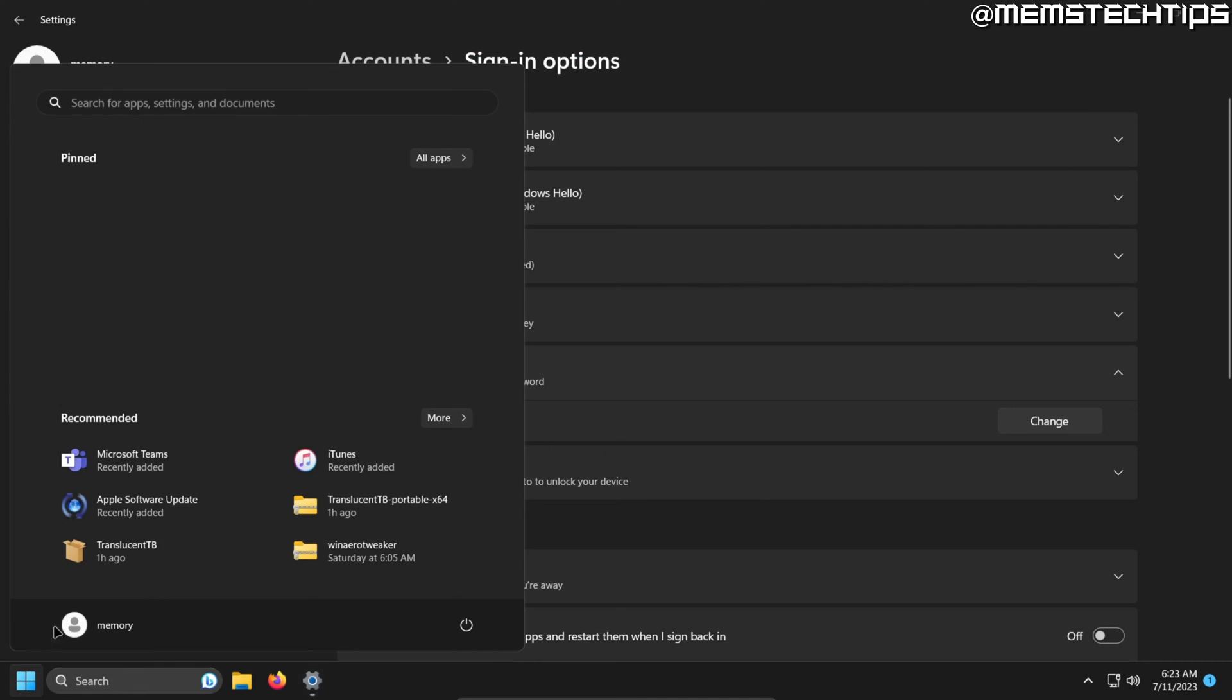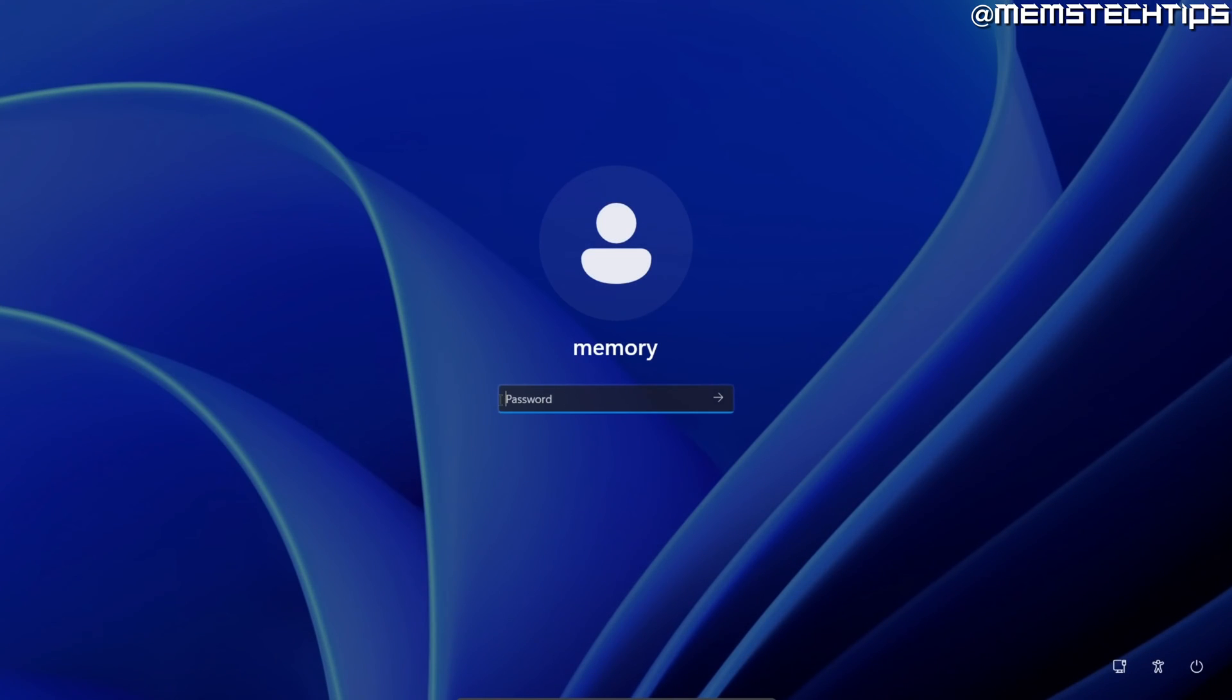Now just to test, if I lock this account, it prompts me to enter the password that I just created.